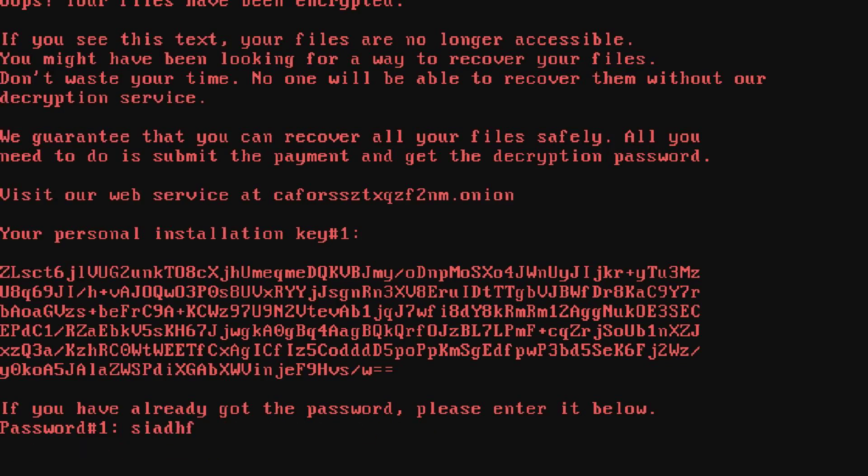And your PC is completely screwed. There is no way you can recover all your files. Your PC is screwed.